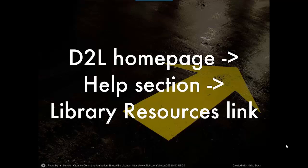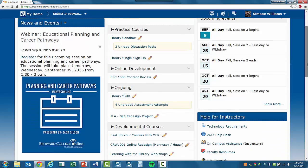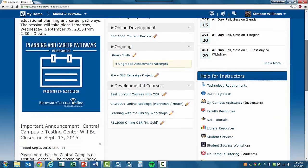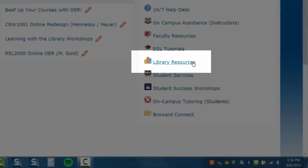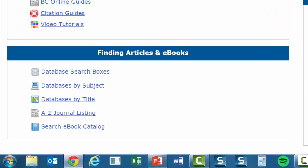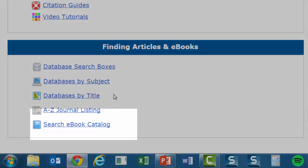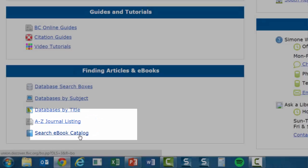Start by logging into D2L. Once you are logged in, scroll down to the help section and click on the library resources link. Under finding articles and ebooks, click on the search ebook catalog link.